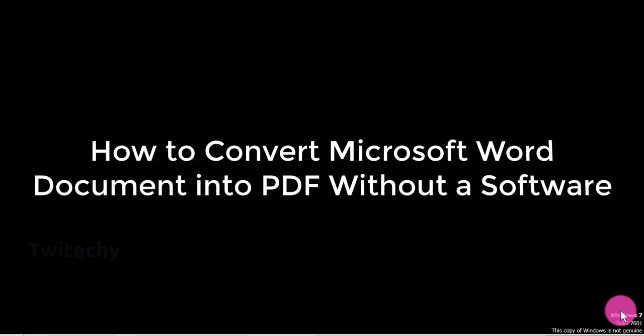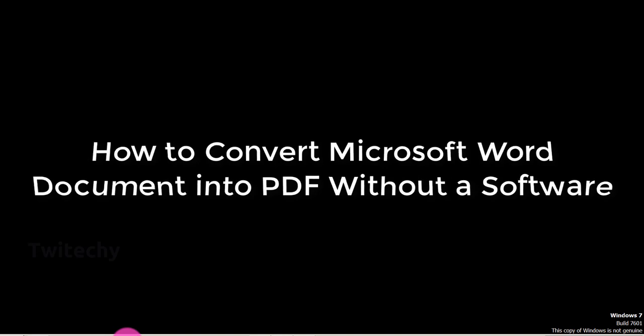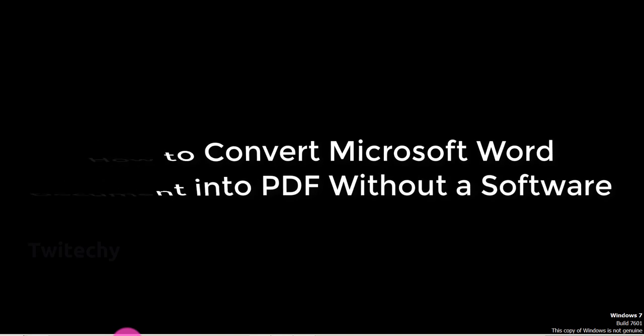Hello once again. Today I'm going to show you how to convert a Word document into a PDF document without a software. Let's dig in and I'll show you how to go about this.